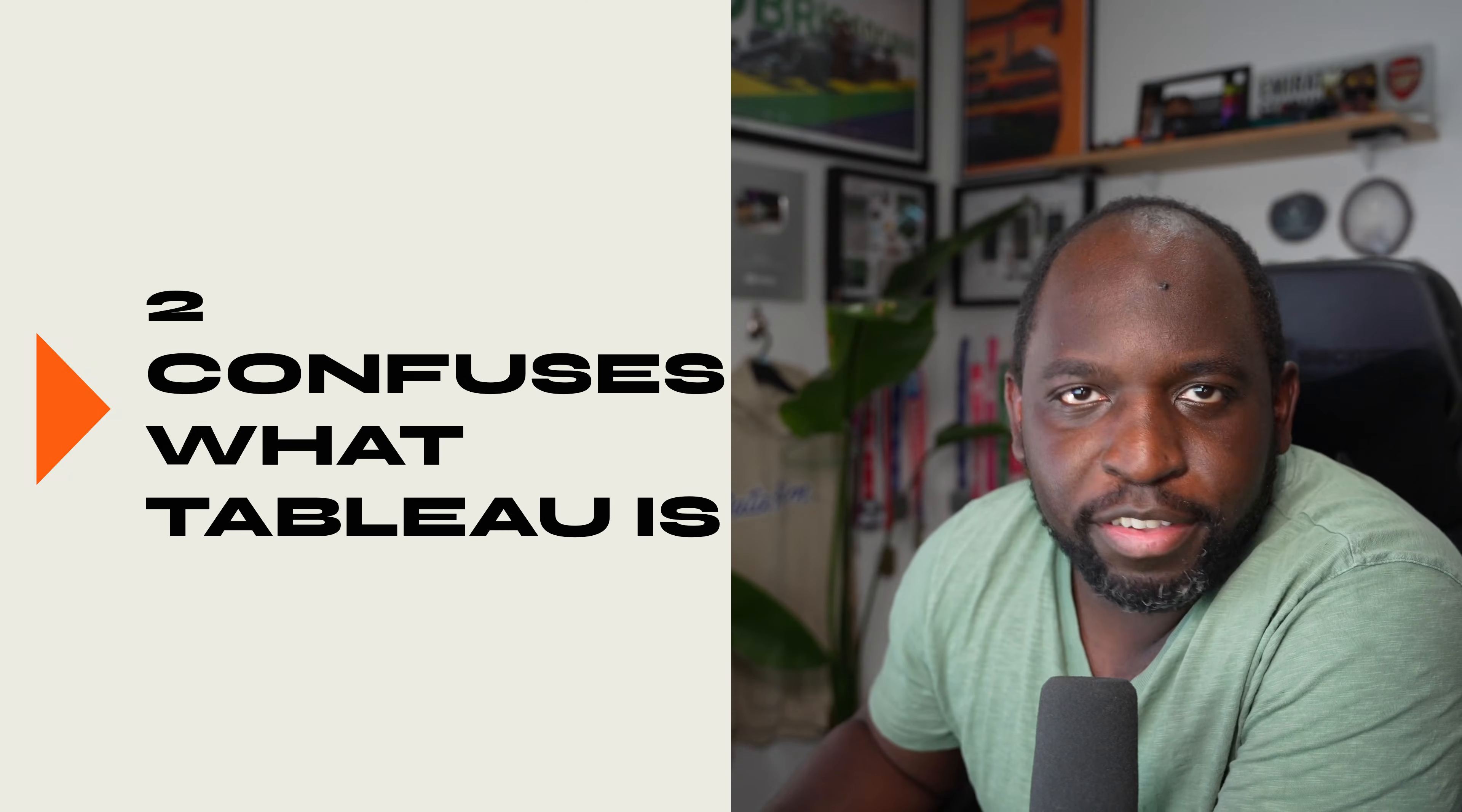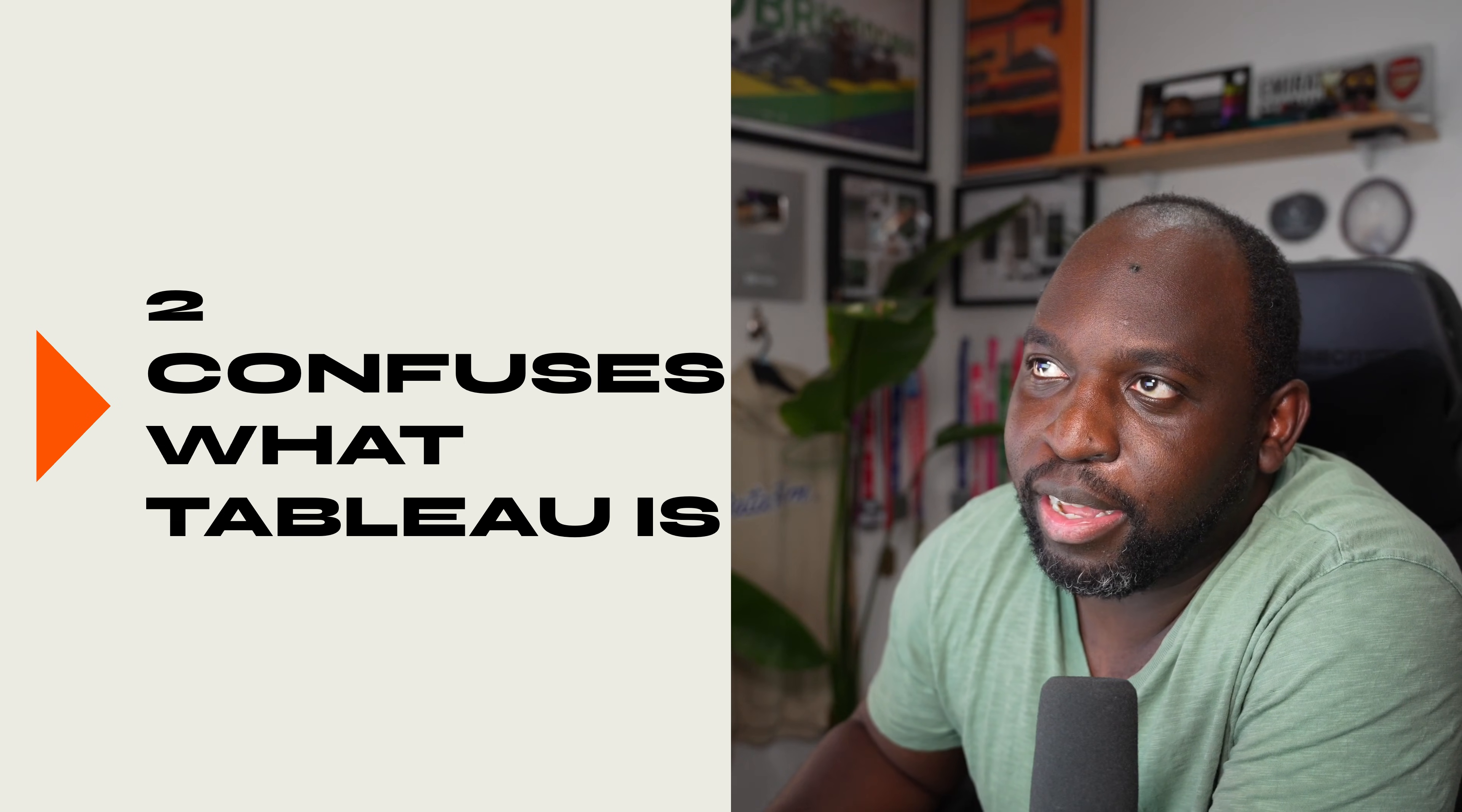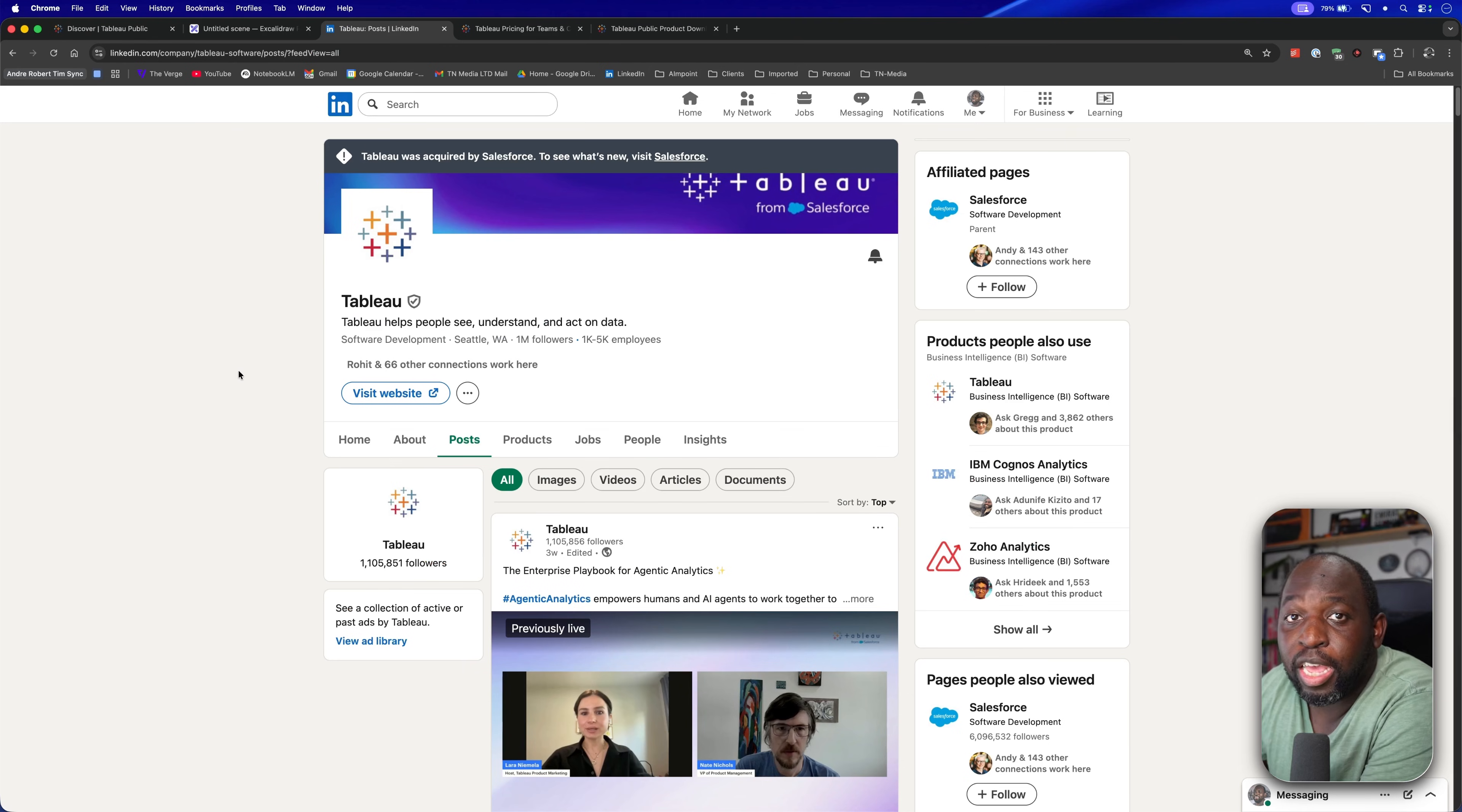The other thing is it creates confusion of what exactly is Tableau. When you go to the Tableau Public homepage, I actually can't find where it is. Here we go. When you go to the Tableau Public homepage, you land here and you see this Viz Gallery. Actually, when I see Tableau Public in my feed, it's normally not even what we see here on the Viz feed.